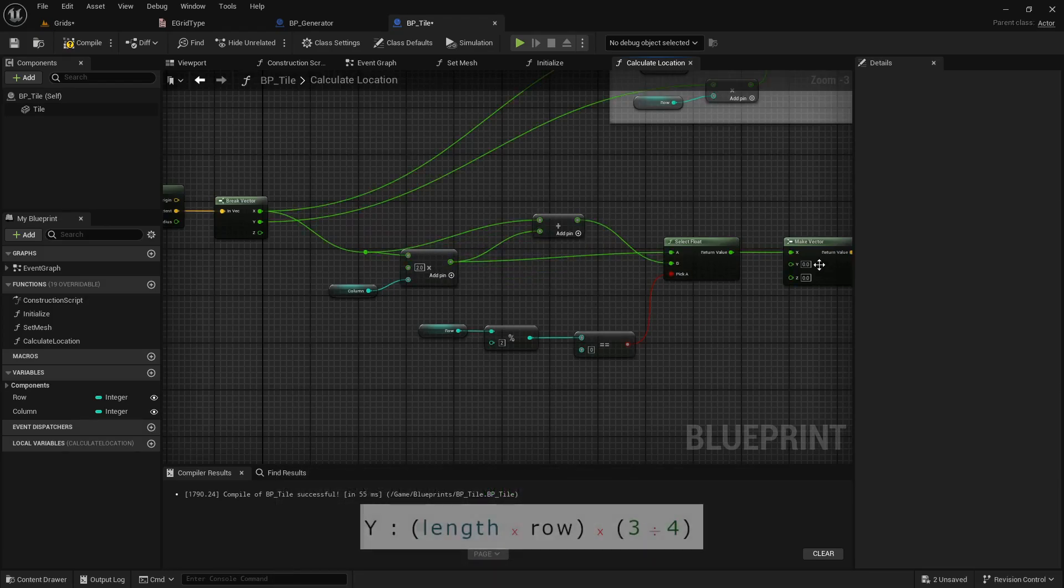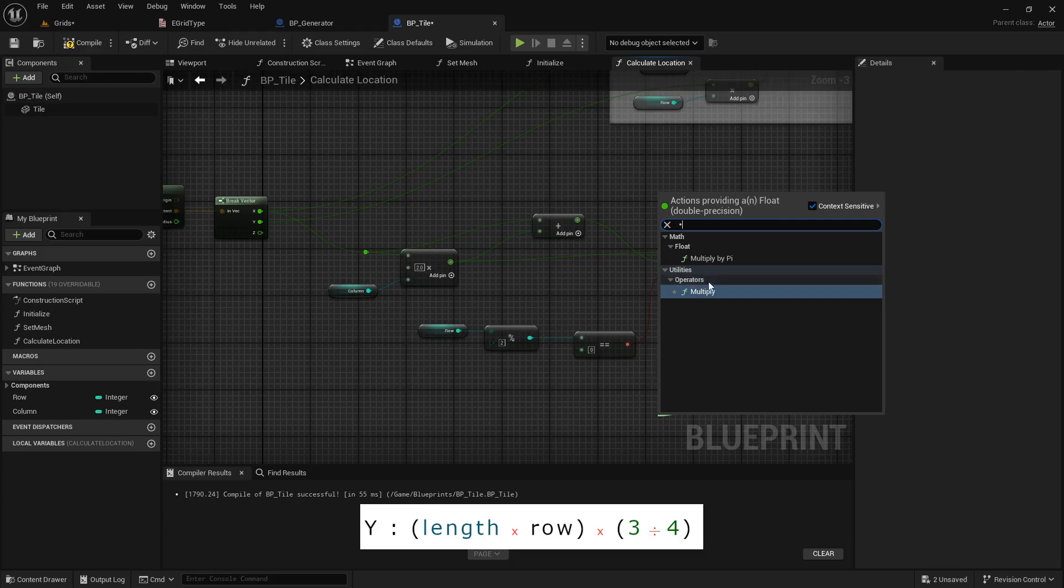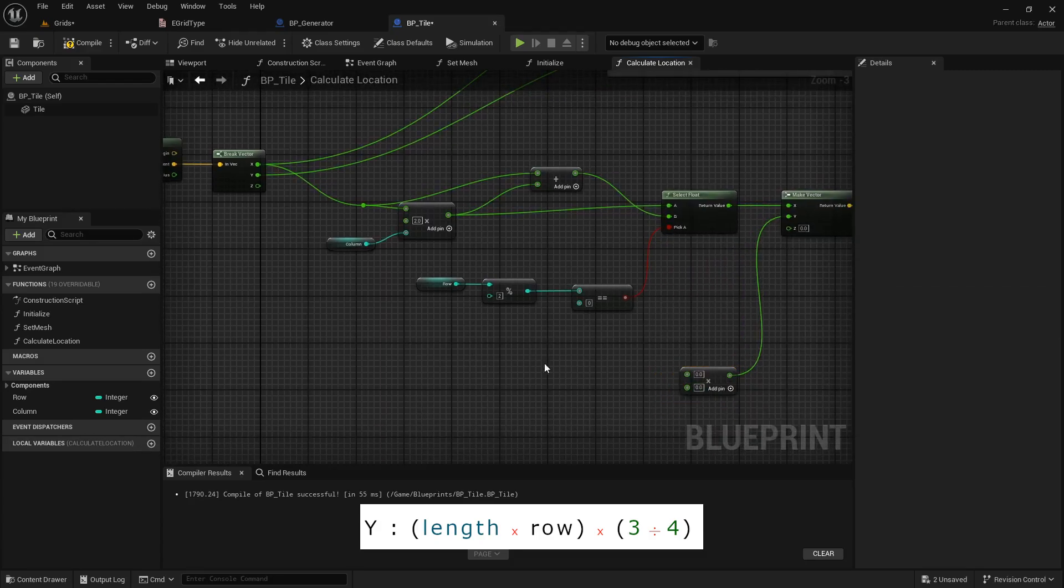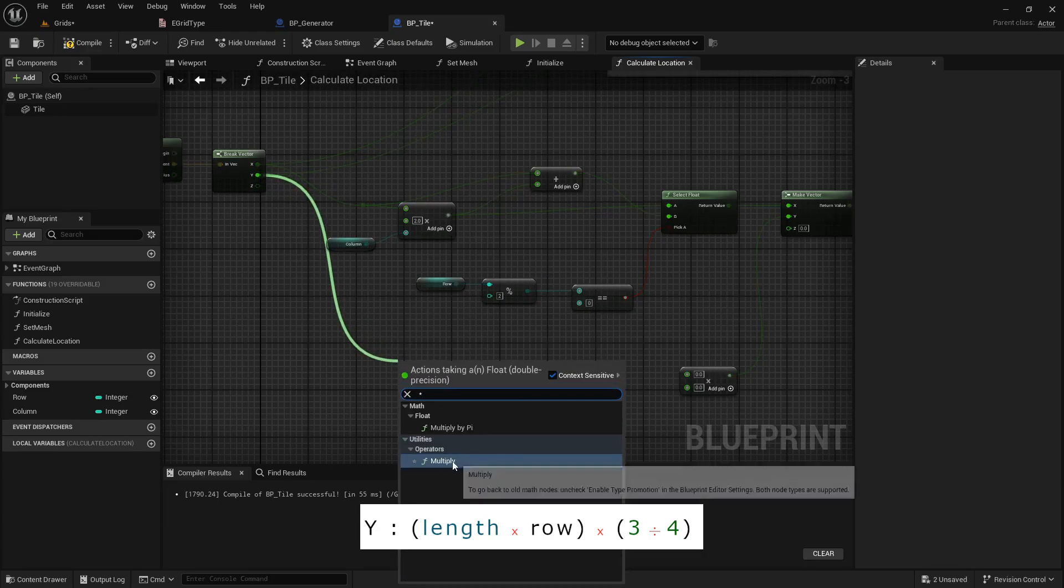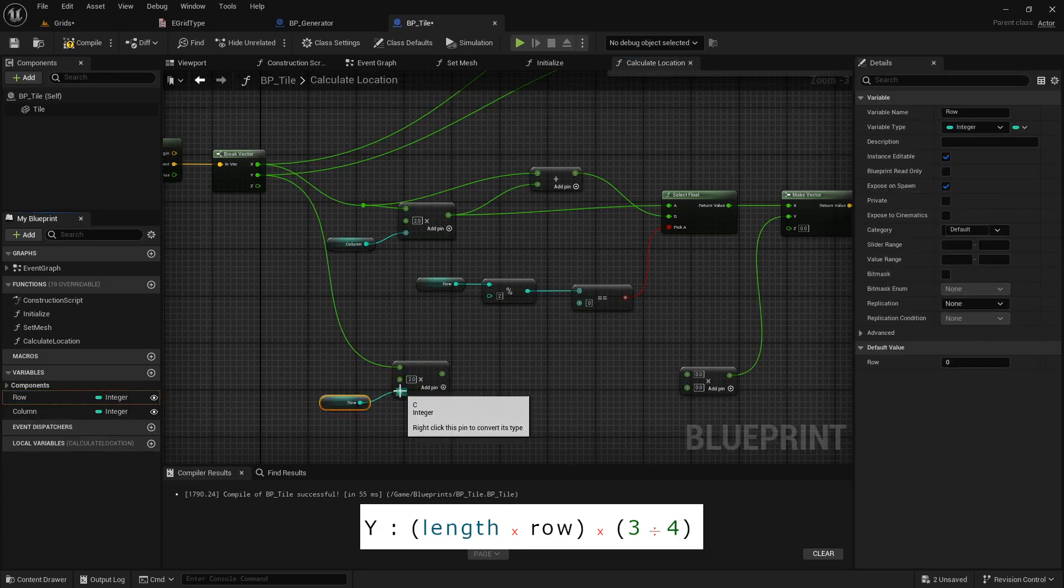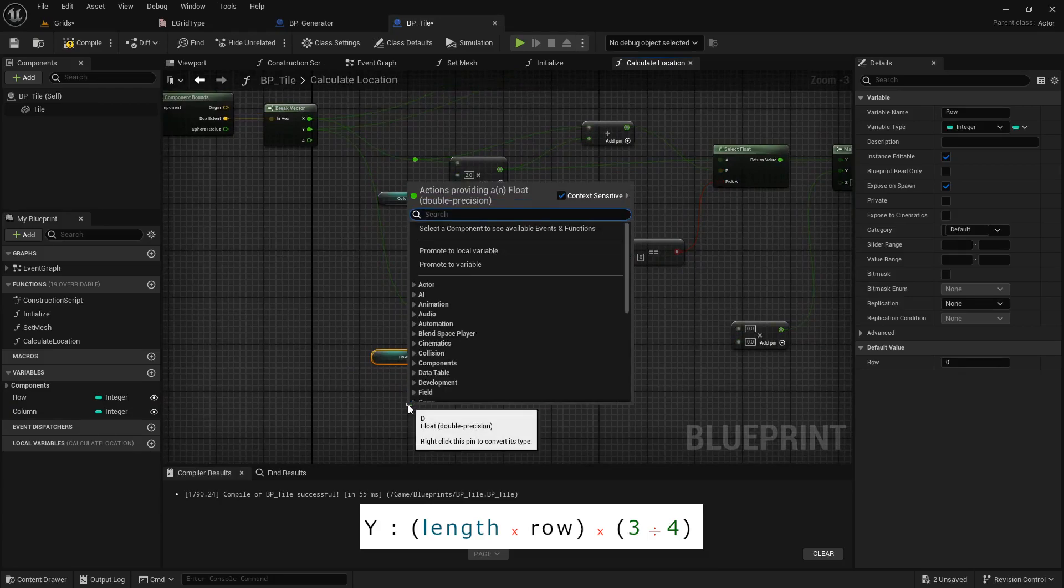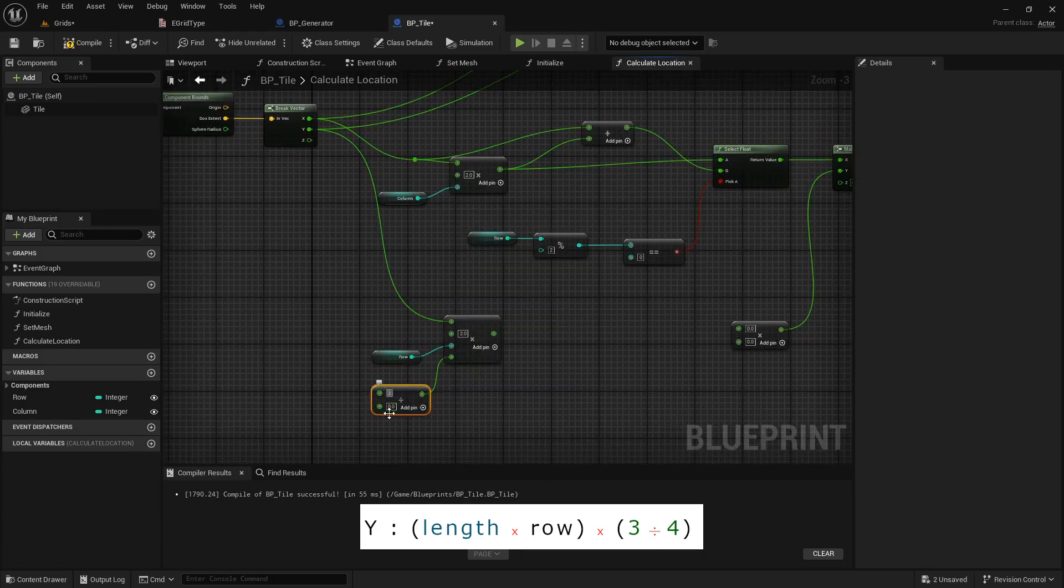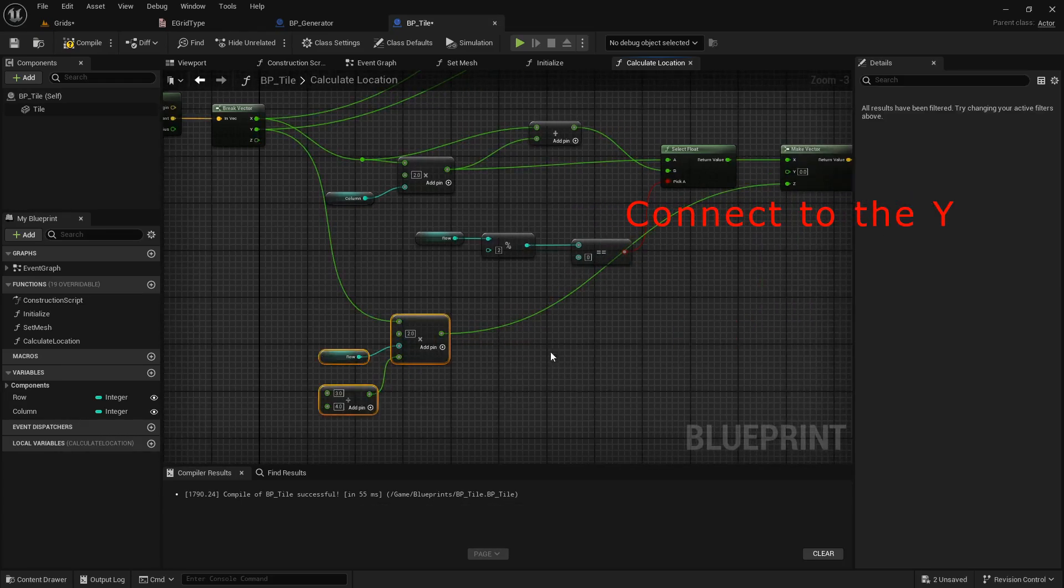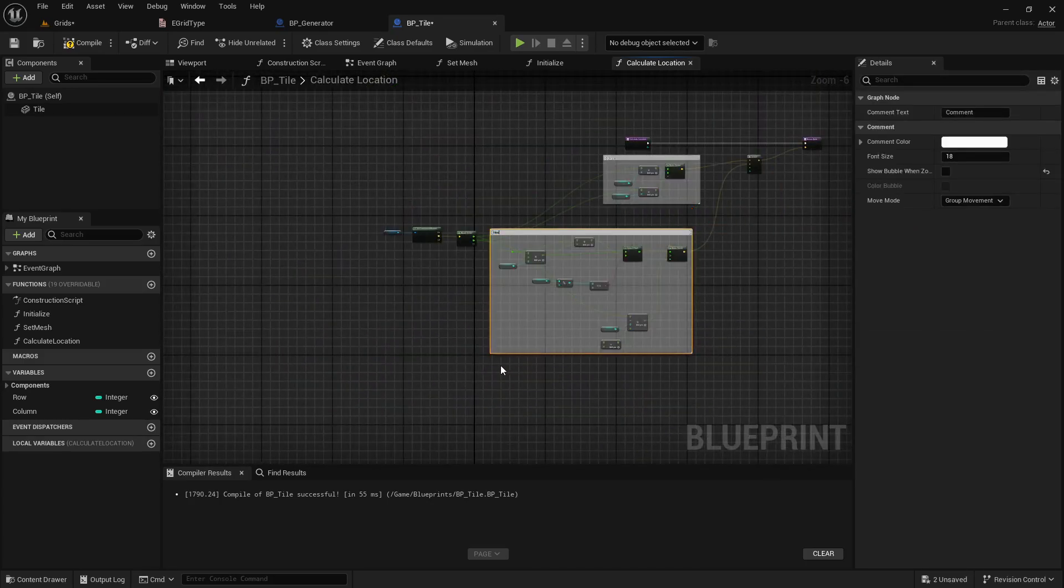Now, for the y-axis, we just have one formula. The length, or the y-value, is multiplied by two, then multiplied by the row, and finally multiply them by three divided by four. The offset value for the y-axis is ready. We can add a comment box to the point-top formula.